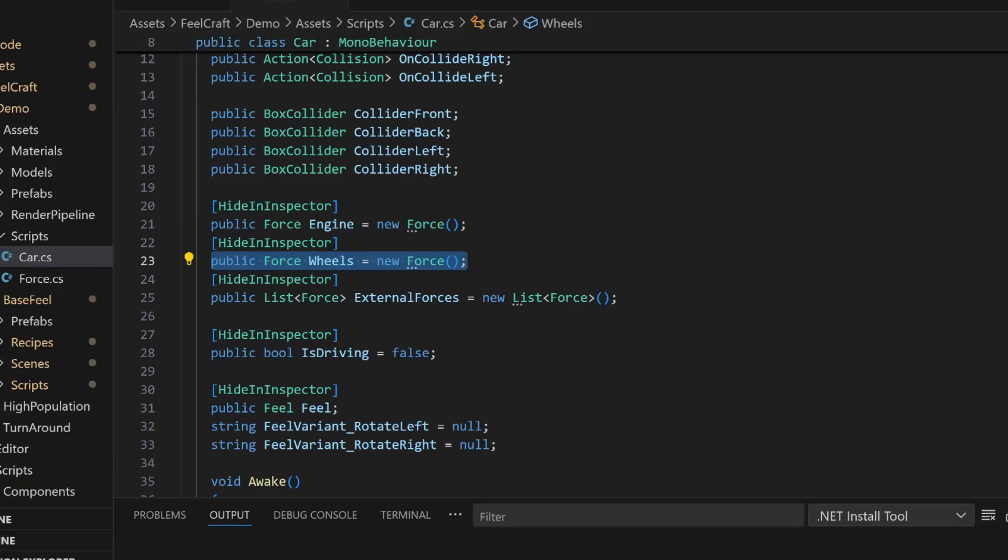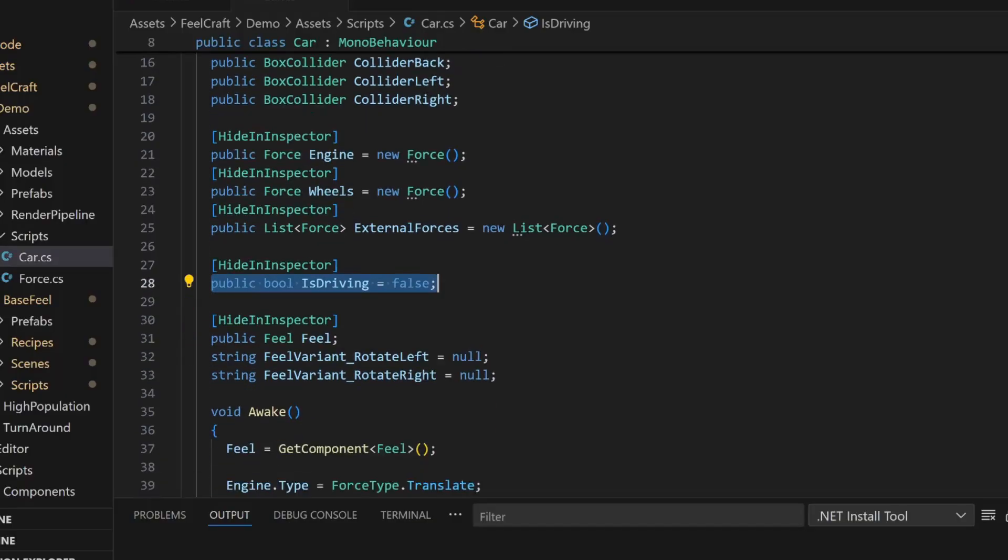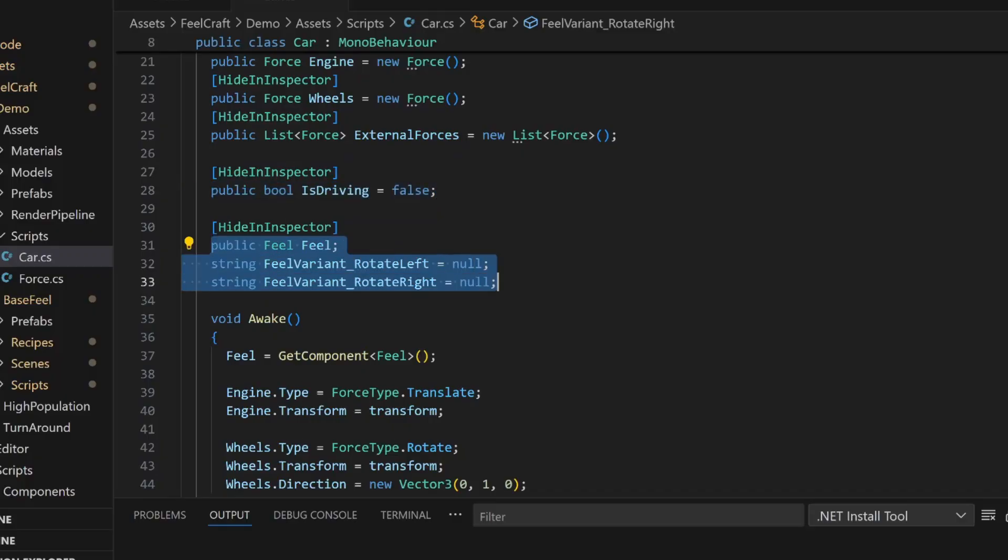I kept the engine and wheel separate because we will control them based on player input. There is also a simple isDriving flag that I use to toggle between idle and driving animation. Of course, we've got a reference to the Feel component from my tool, Feelcraft, plus the ID references for the active rotation feel. That way, I can stop or restart it cleanly whenever I need.